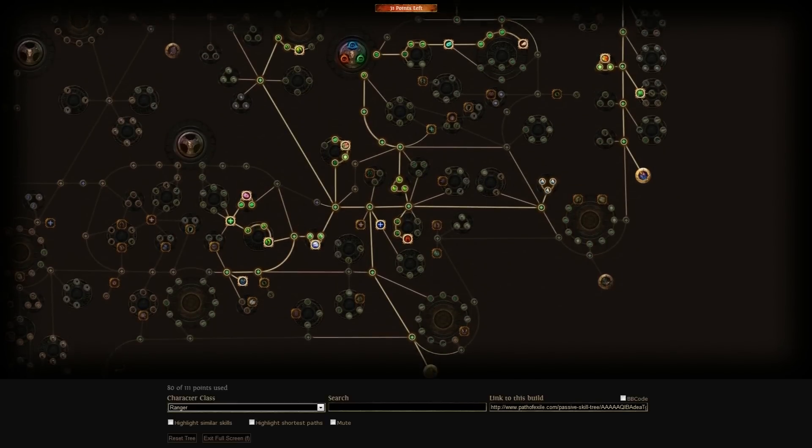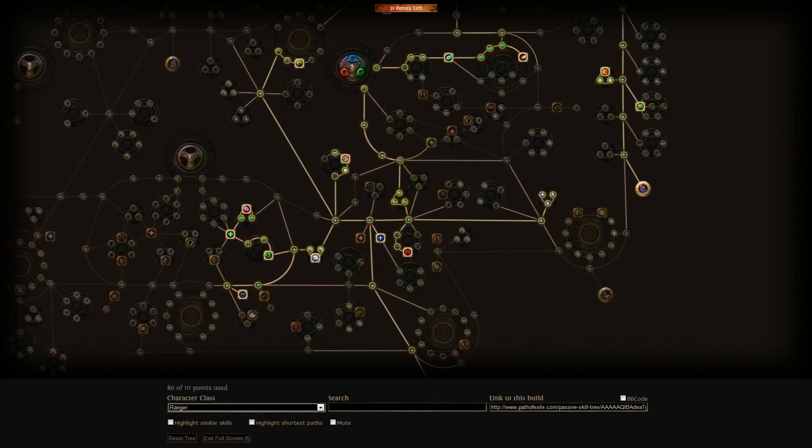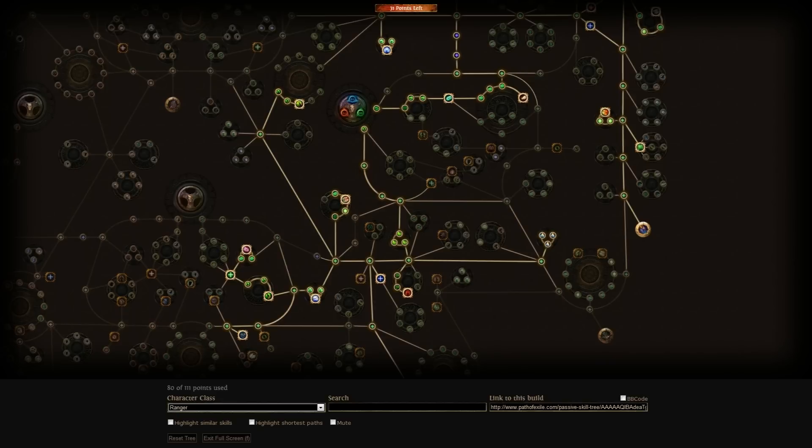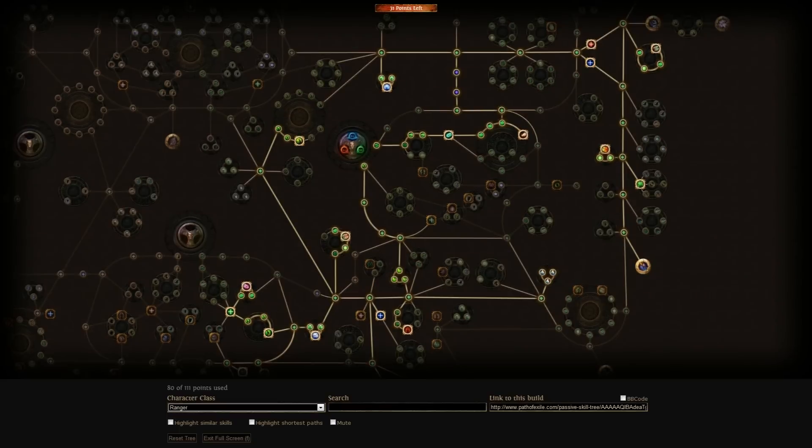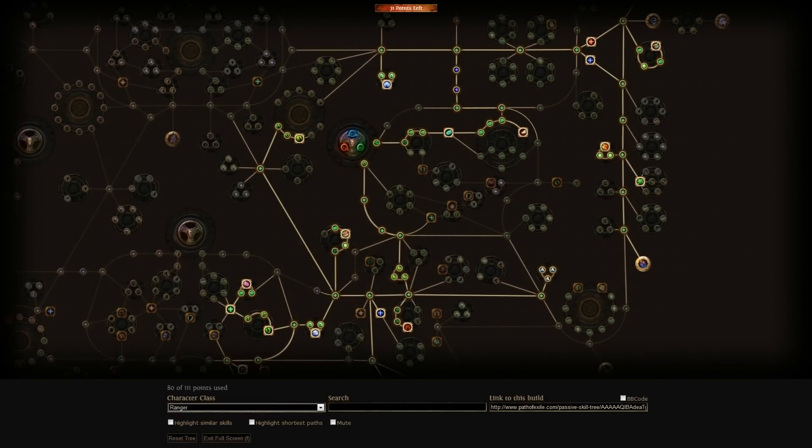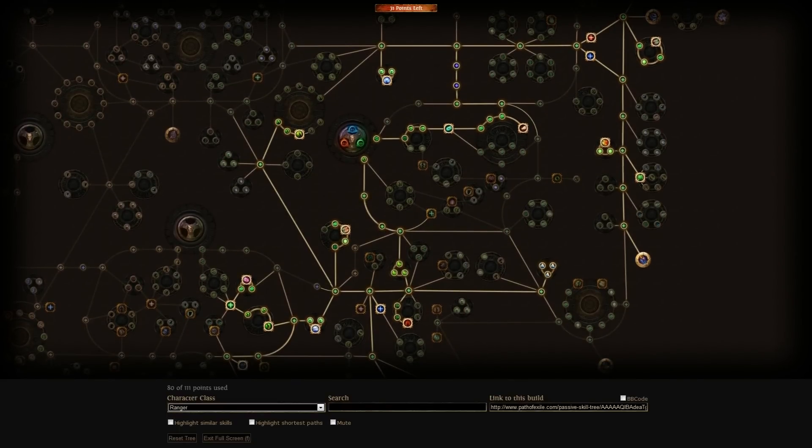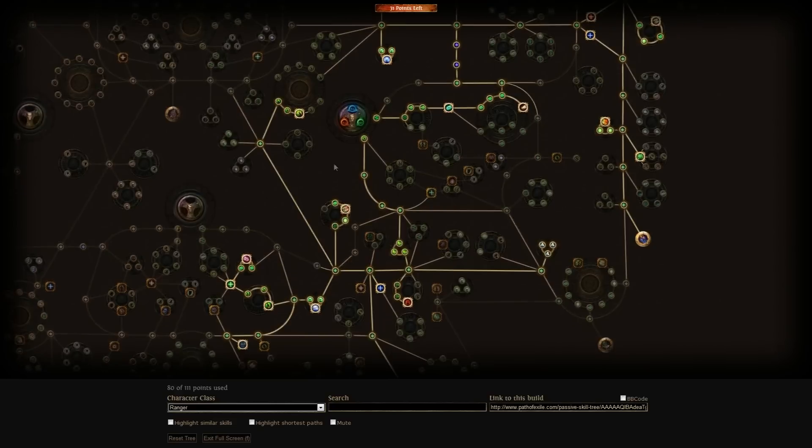When it comes to Single Target Damage I would pick up Puncture and maybe a Frenzy. Phase Run is pretty good to have for this build to increase movement speed.